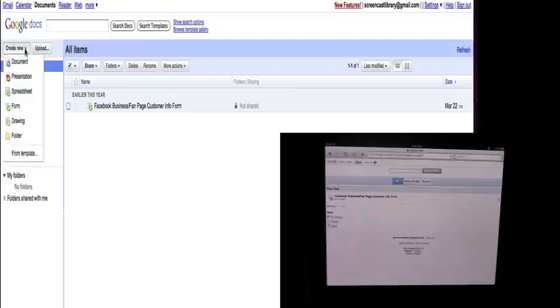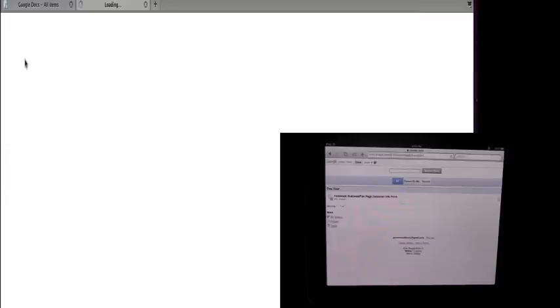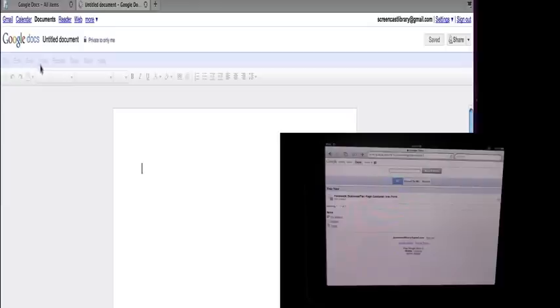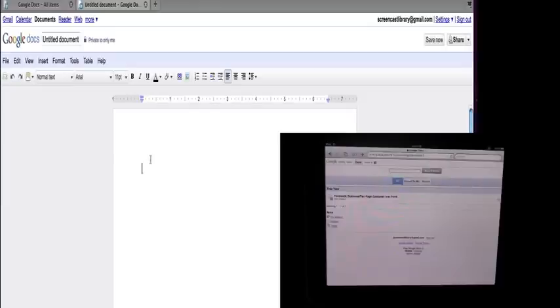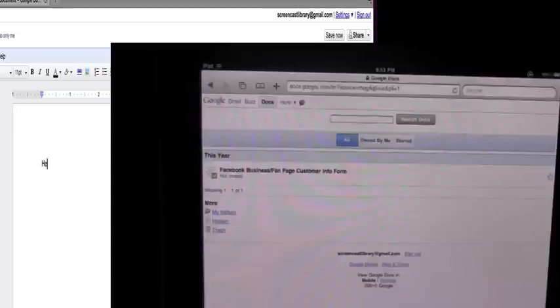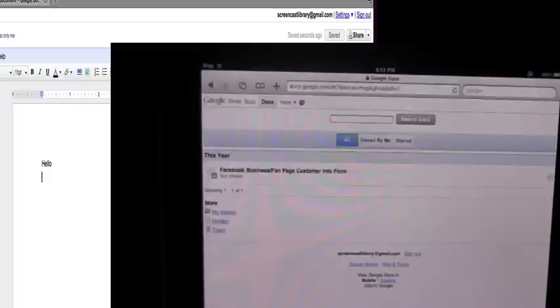Starting on the computer screen, I'm actually going to create a new document. We will create just a standard document. I'm going to type something. Okay, so we have a new document. I'm just going to go ahead and save that real quick. So that's saved.